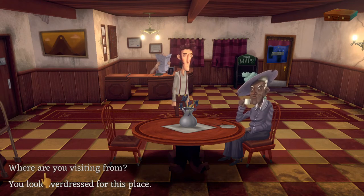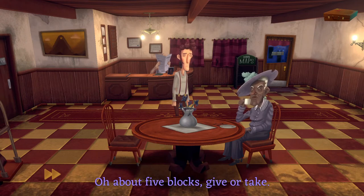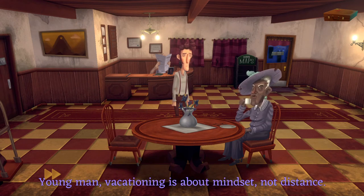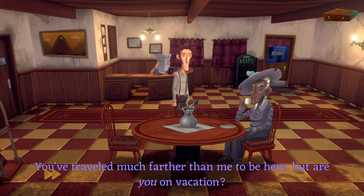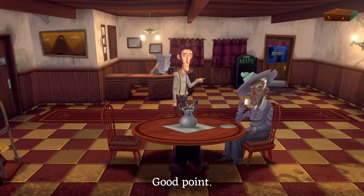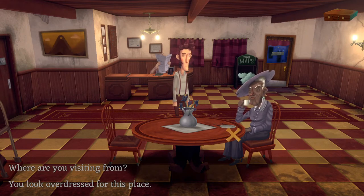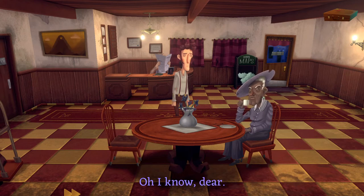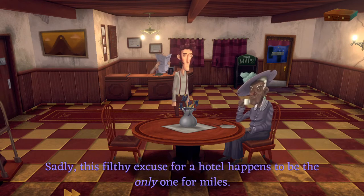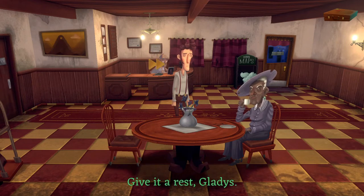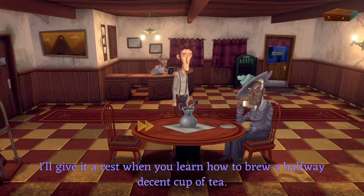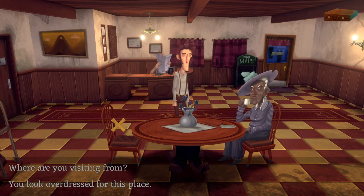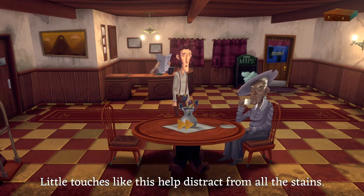She says we simply must meet Oswaldo. 'Who's that?' 'A most charming and riveting storyteller — the life of every party. He lives just a few doors down.' Good for him. 'Tell him Gladys says hello.' Where are you visiting from? 'About five blocks give or take — I live here.' Why are you staying in a hotel? 'Vacationing is about mindset, not distance. You've traveled much farther than me to be here — but are you on vacation?' Good point. You look overdressed for this place. 'Sadly this filthy excuse for a hotel happens to be the only one for miles.'